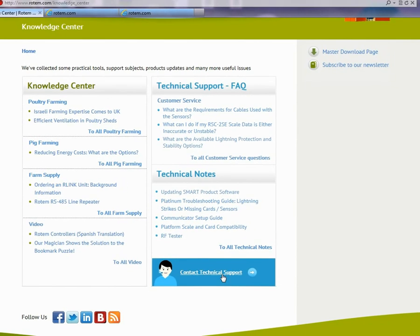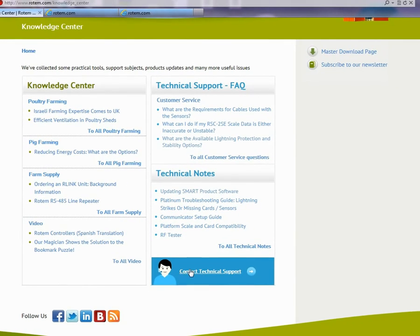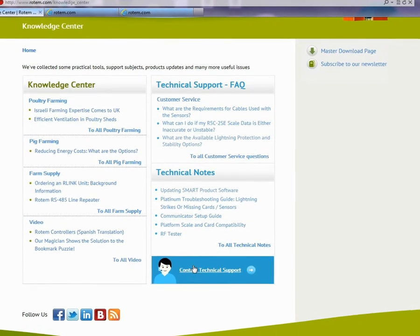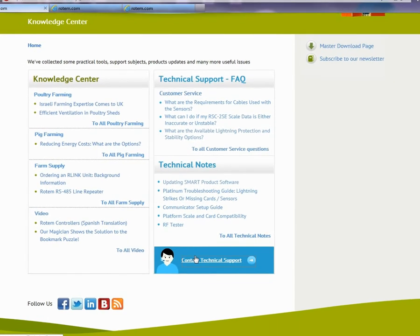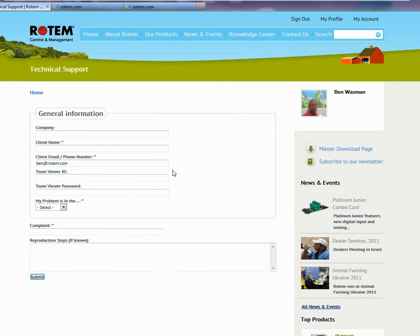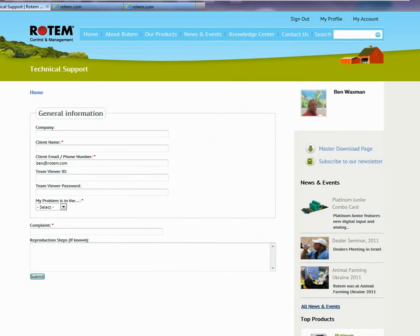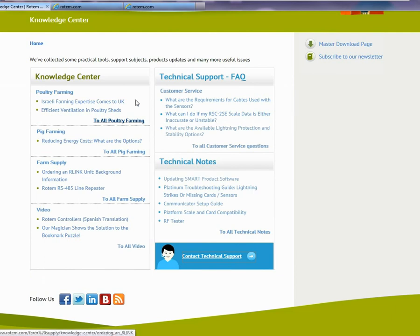Just click here, fill out and submit the form, and someone from technical support will get back to you as soon as possible. This page is constantly being updated, so be sure to check it from time to time.